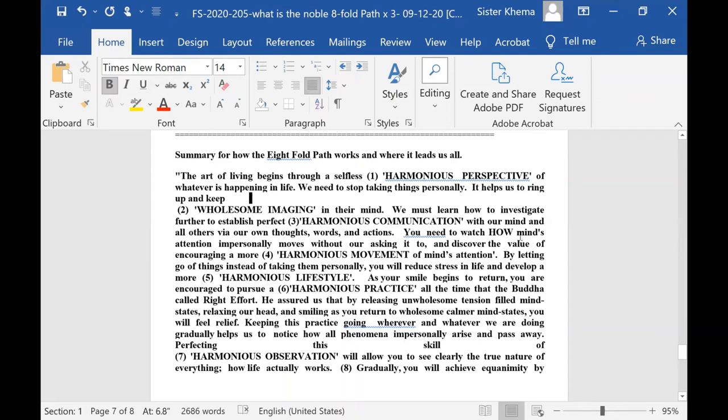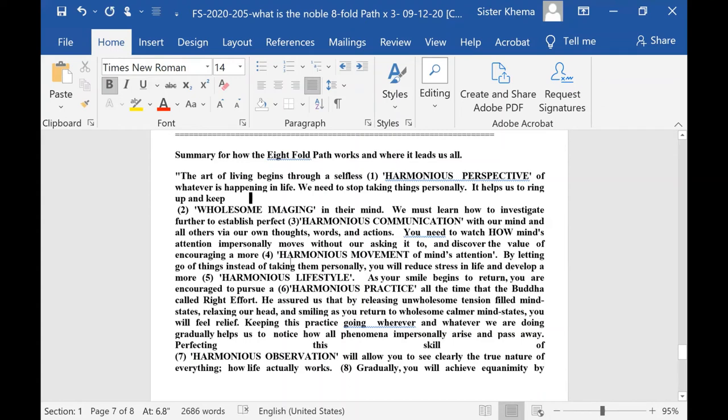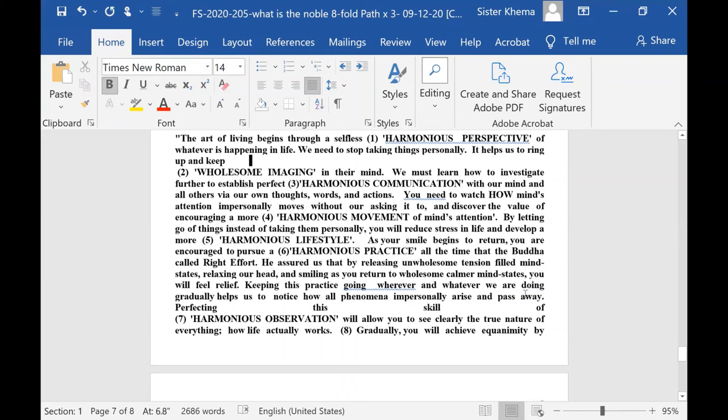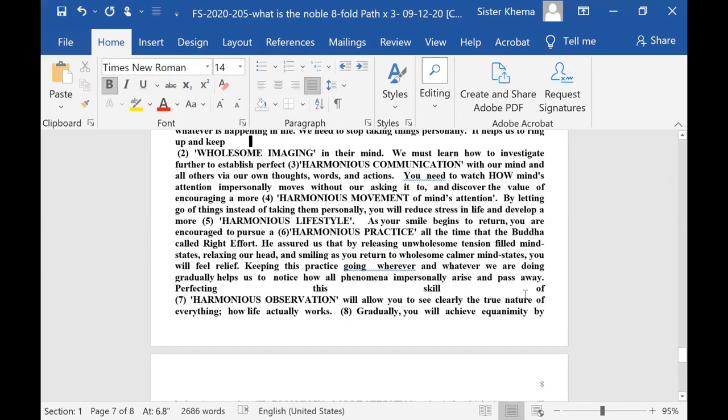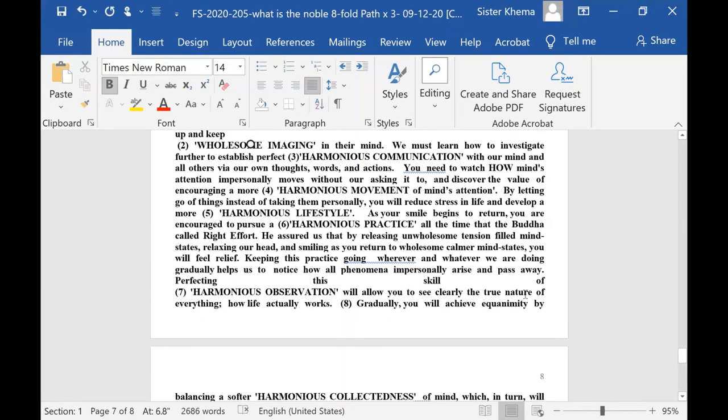You need to watch how mind's attention impersonally moves without us asking it to. And discover the value of encouraging a more, number four, harmonious movement of mind's attention. By letting go of things instead of taking them personally, you will reduce stress in your life. There's no question about this.